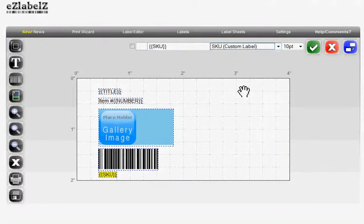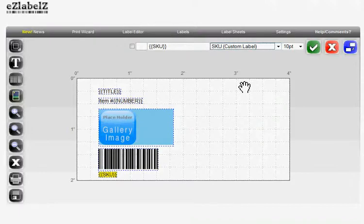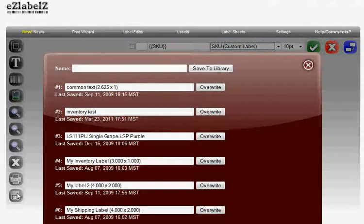To use any of your custom labels, just select them in the label selection screen when using the print wizard or start the print from here. First, we'll save it.